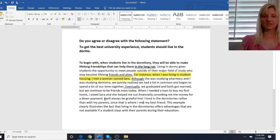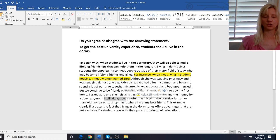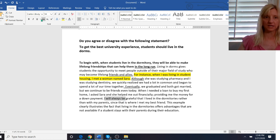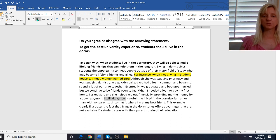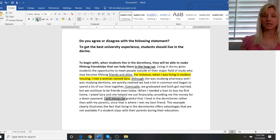Then again I vary my grammar. This is the future. I will always be. So I have some grammatical variety here. I will always be grateful that I lived in the dormitories rather than with my parents since that is where I met my best friend.